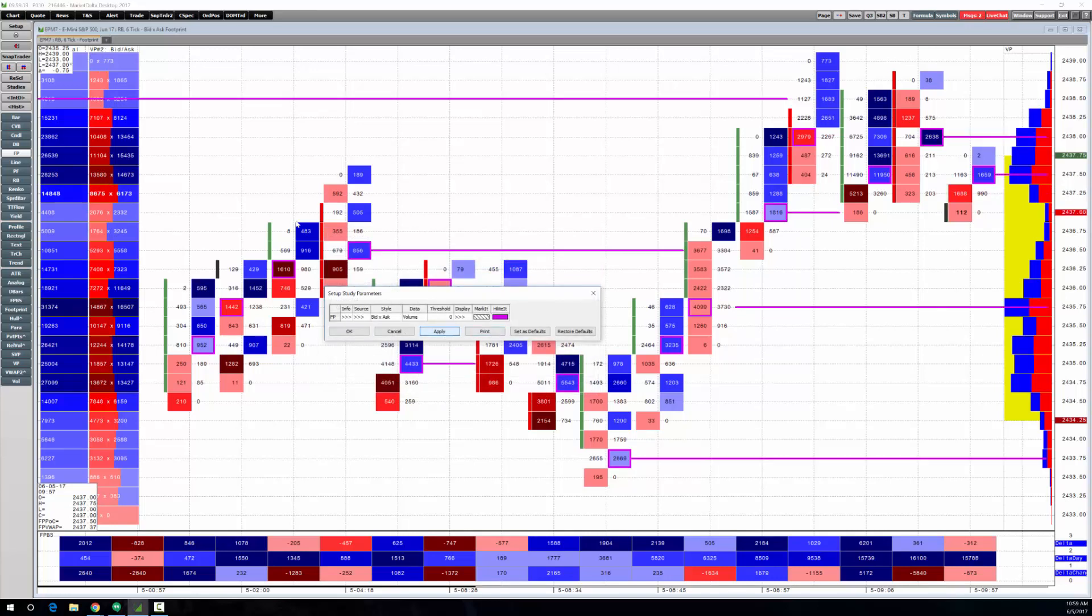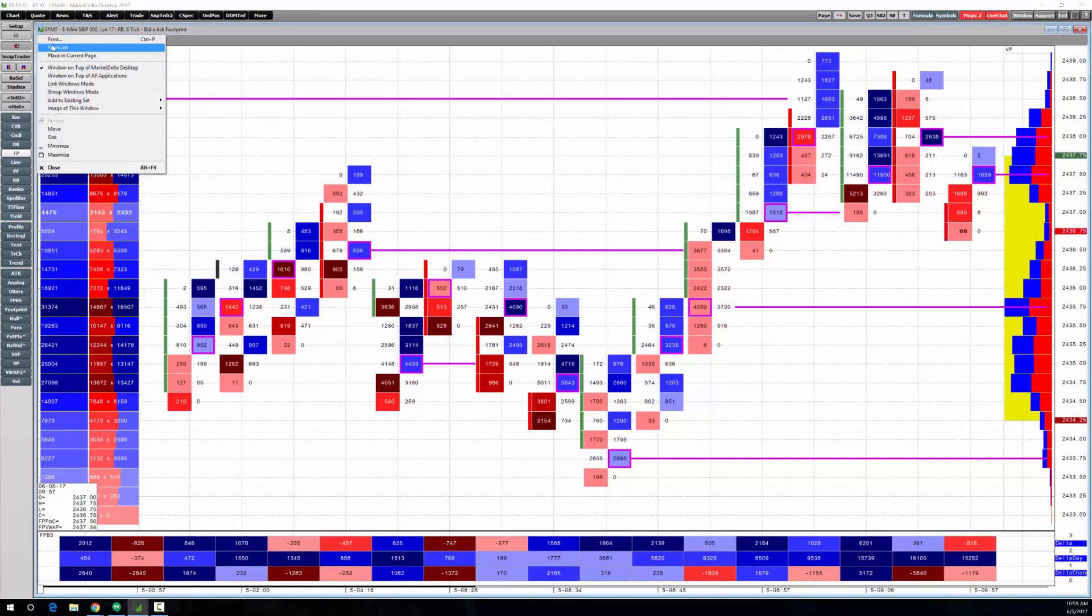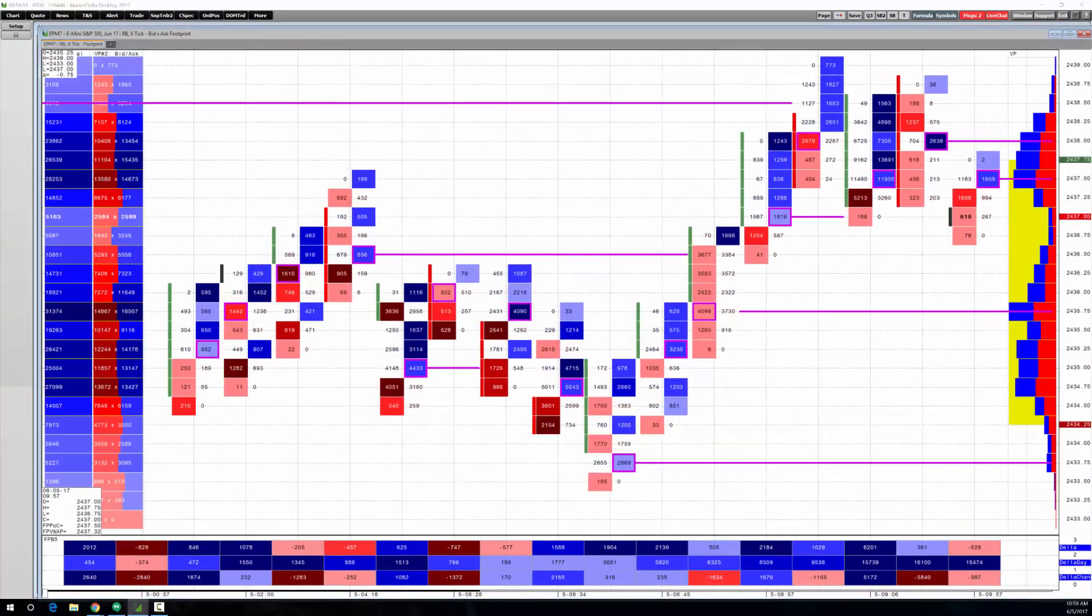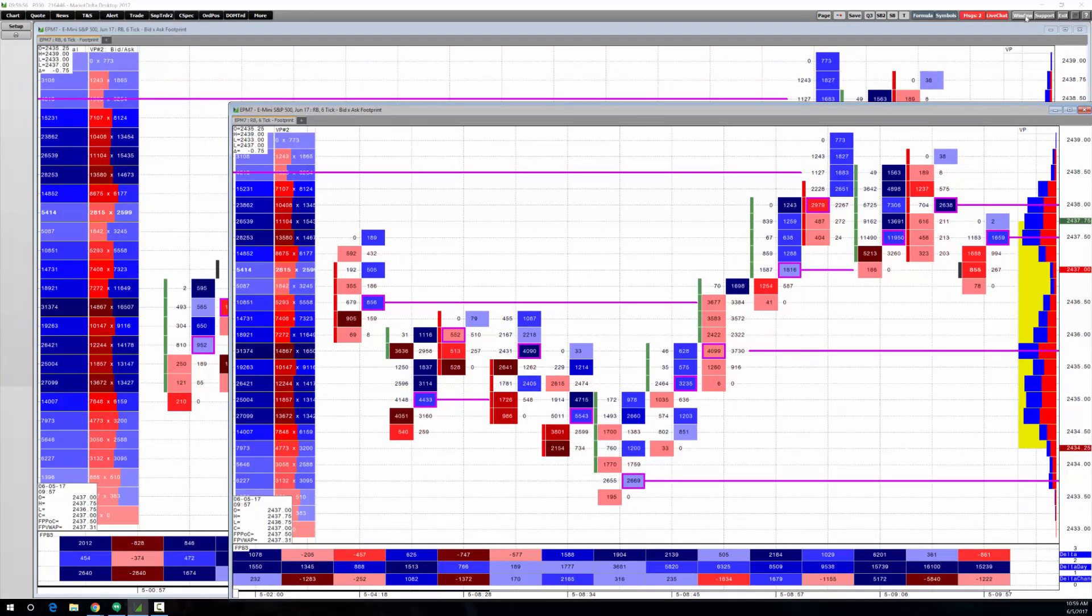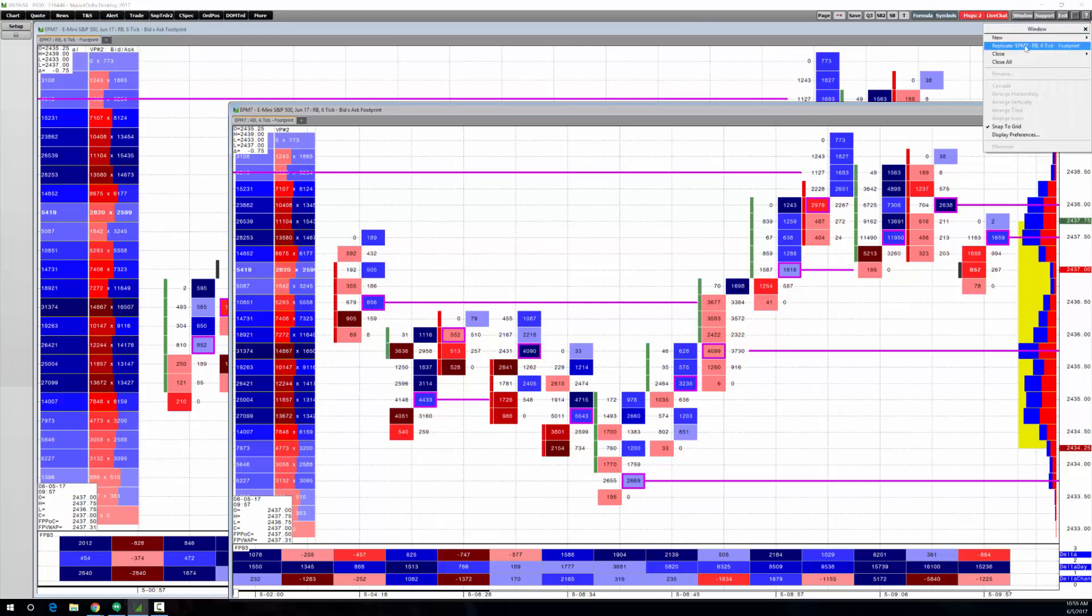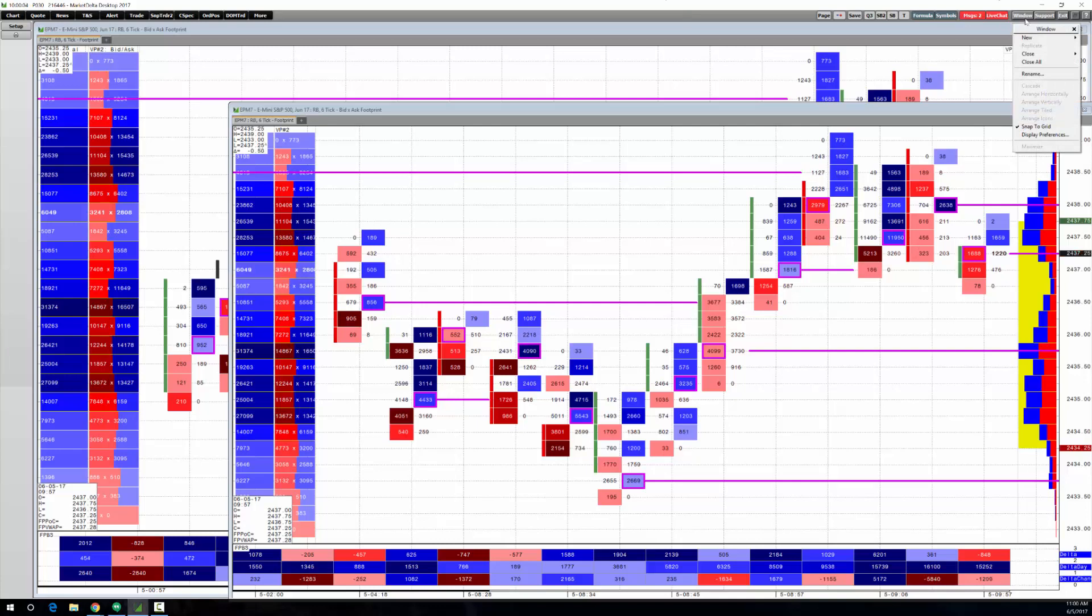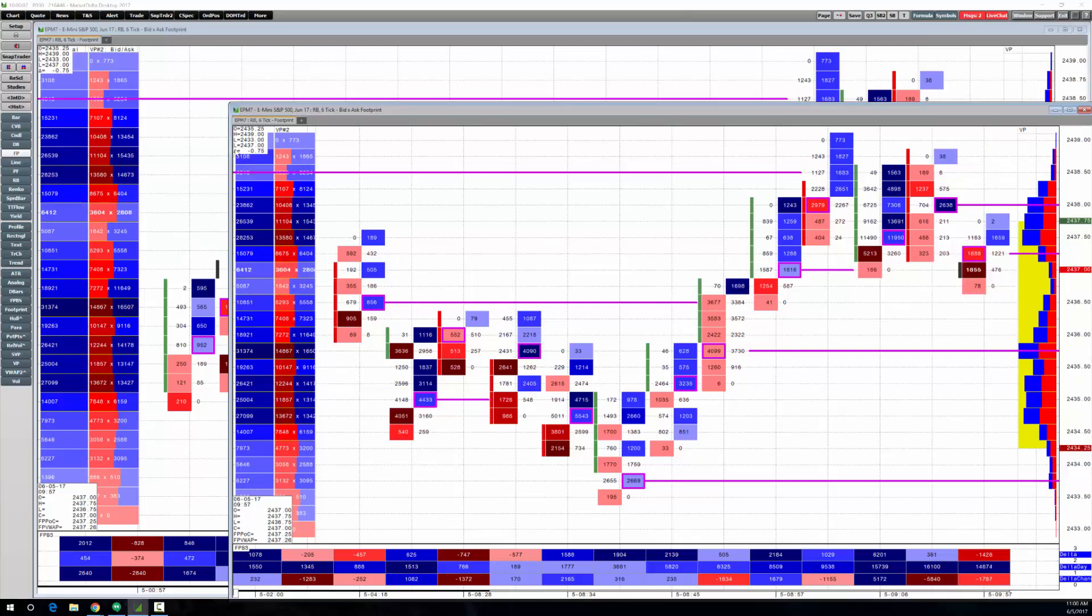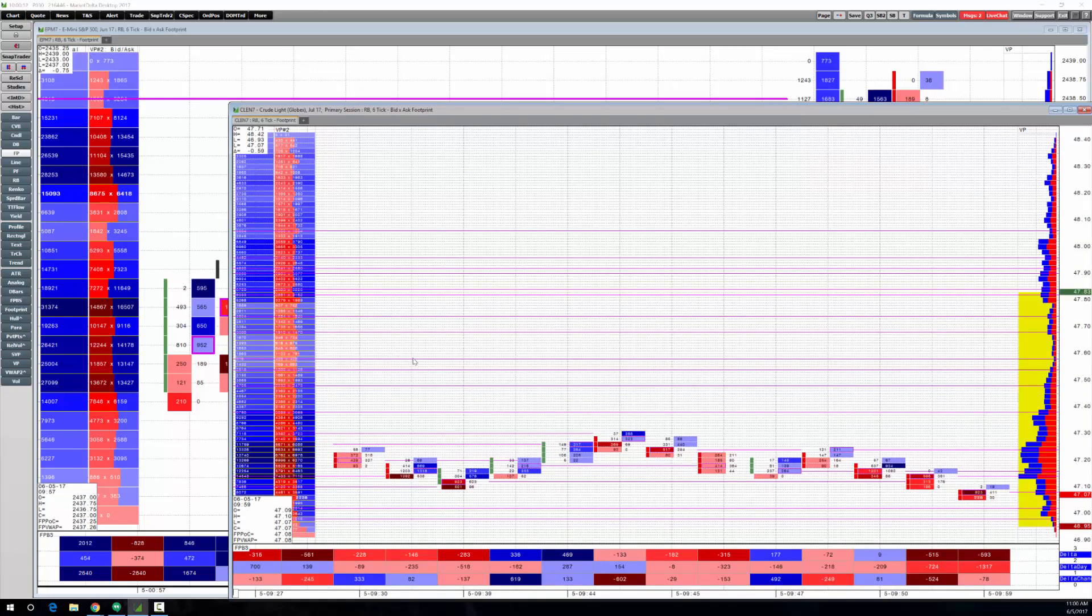So there it is. You could see how easy it is to move through these and build. Now if we wanted to, we could add another tab. It would just duplicate this. We could change the symbol. You can also click replicate, and notice it just replicated the chart.